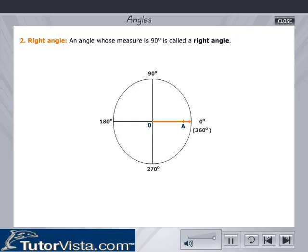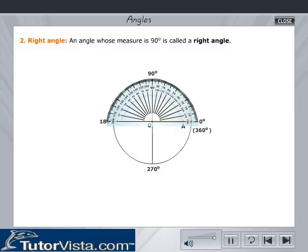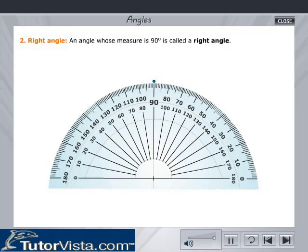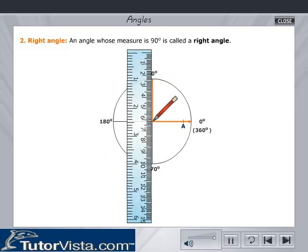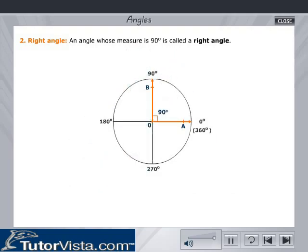Right angle: An angle whose measure is 90 degrees is called a right angle. For example, using a protractor, measure 90 degrees as shown here and mark a point. Join OB. Angle AOB is a right angle since it is equal to 90 degrees.